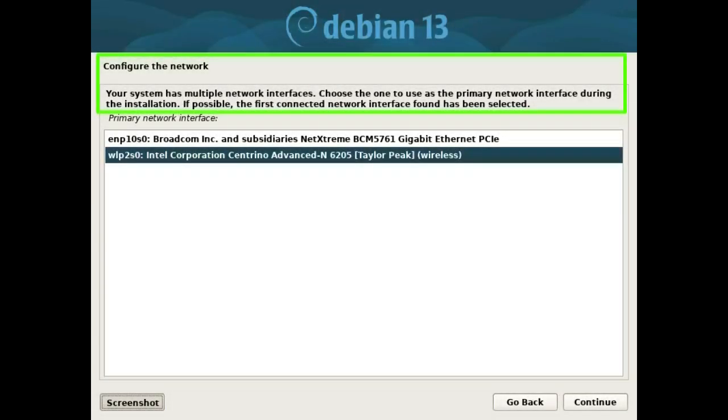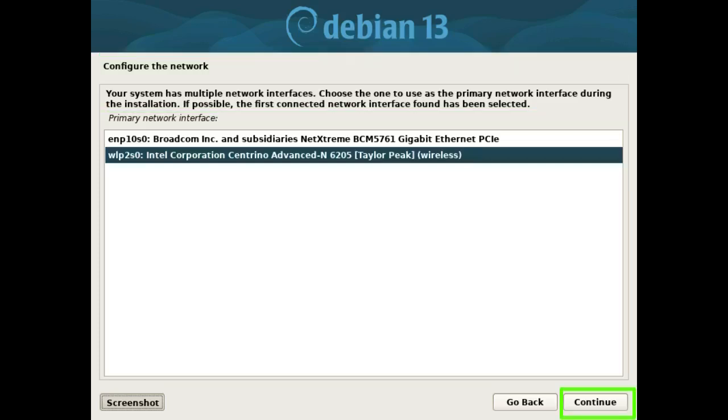Configure the network. Your system has multiple network interfaces. Choose the one to use as the primary network interface during the installation. If possible, the first connected network interface found has been selected. I chose interface wireless and pressed the continue button.